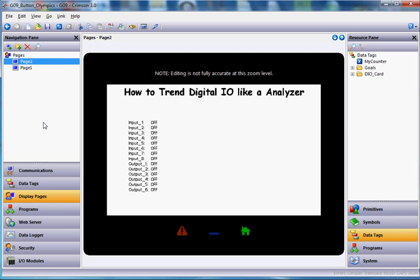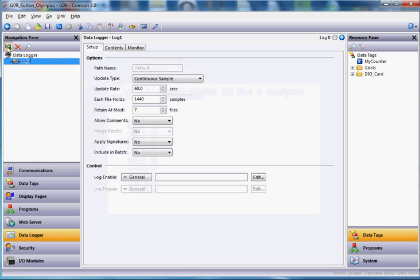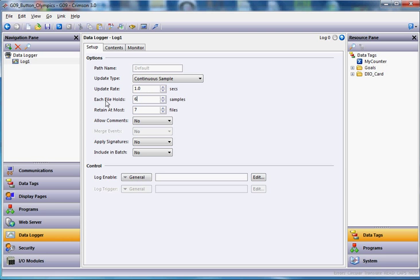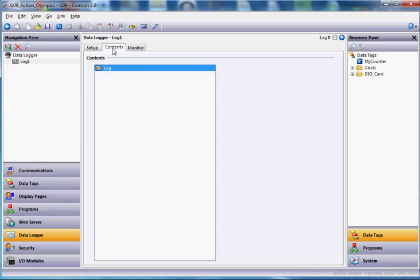If I go back here to Crimson, and let's say I want to show this on a data logger. So I'll go over here to the data logger section here. I'll create a very simple log file. The fastest we can log is once a second, so I'll change that to once a second. I'll make each file for this example hold 60 samples, and maybe I want this thing to have the last 10 minutes of data. So once a second is the update rate here. Each file holds 60 samples, and I've got to retain at most 10. So after 10 minutes goes by, we will delete the oldest file with the next newest. If I go to the Contents tab here, this is where you tell it what you want to log.